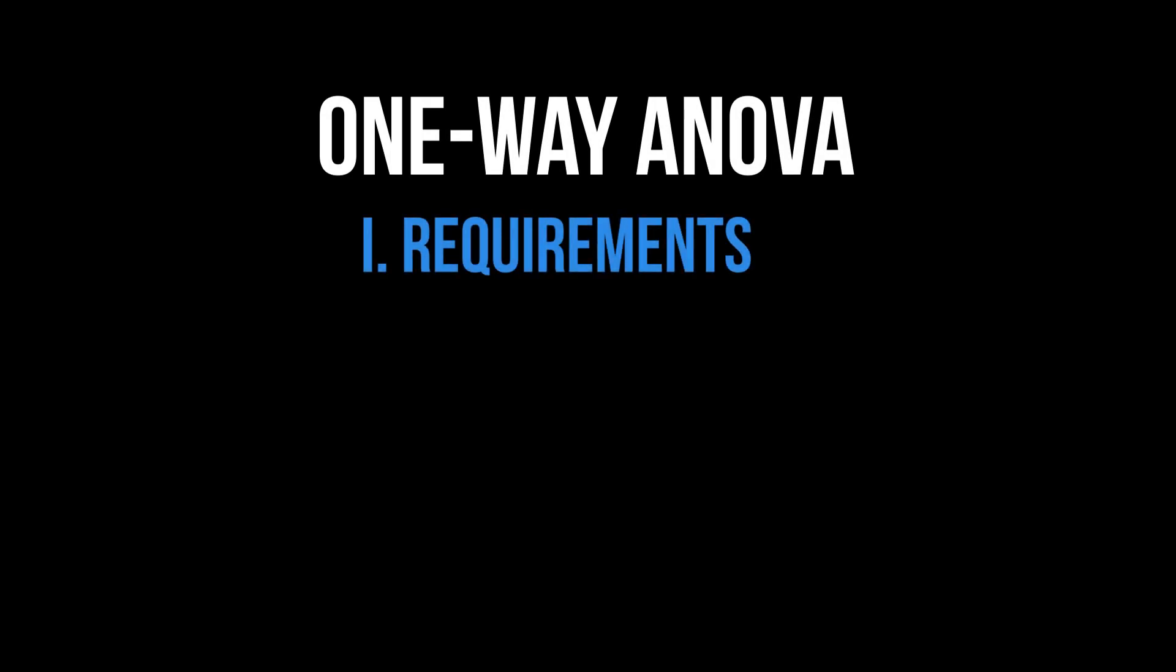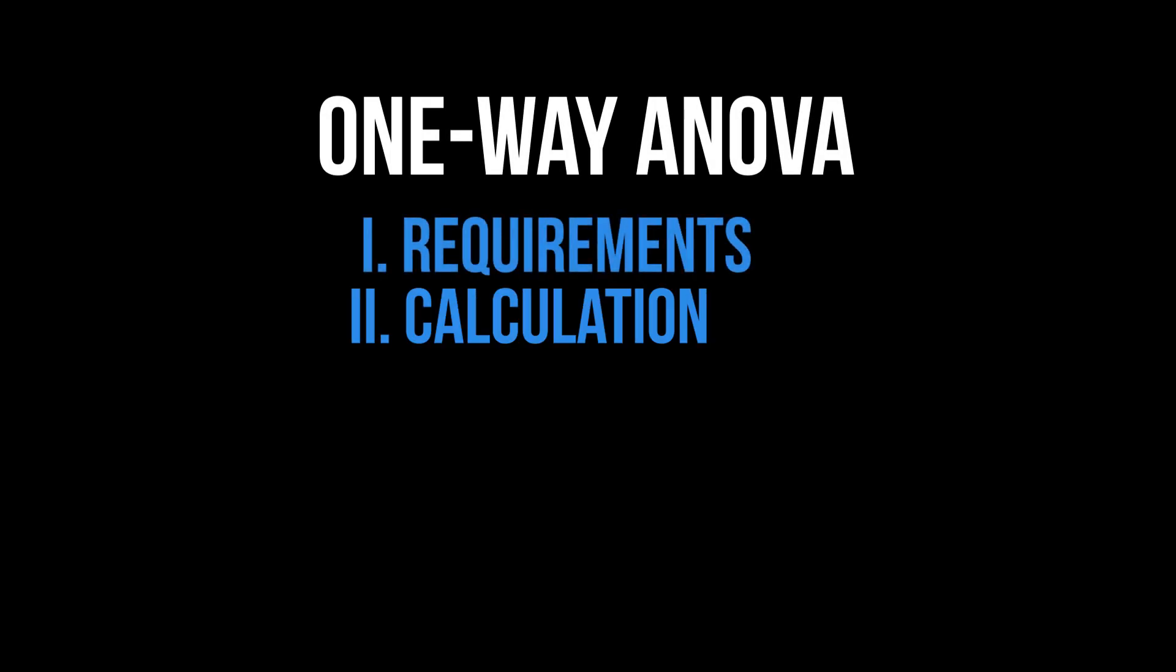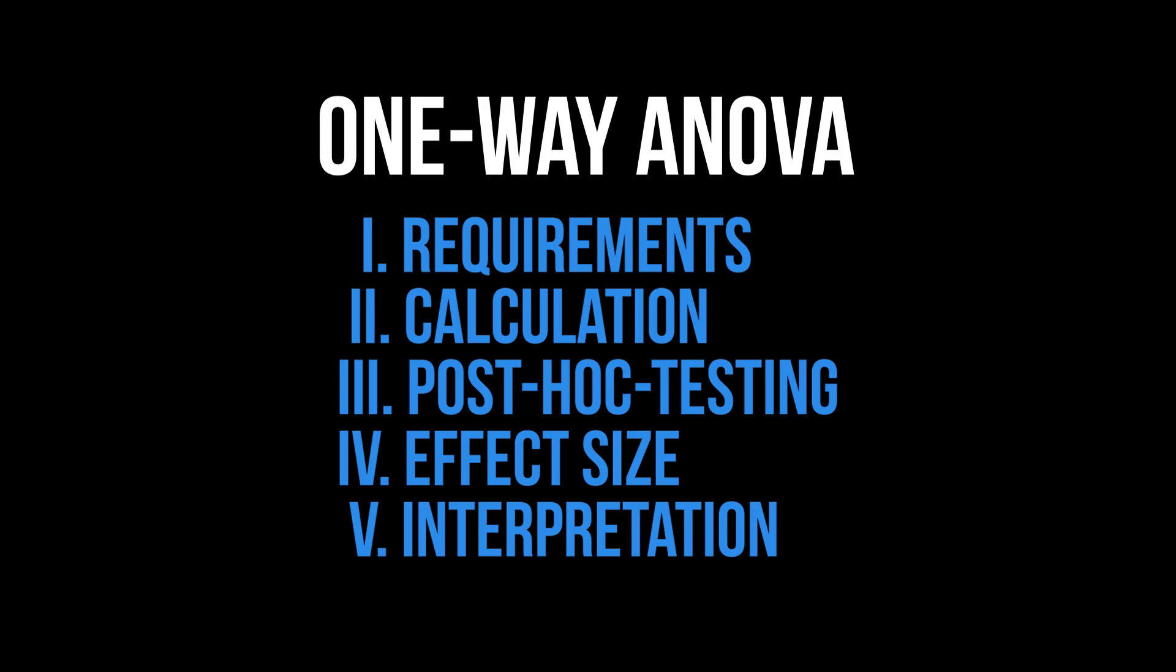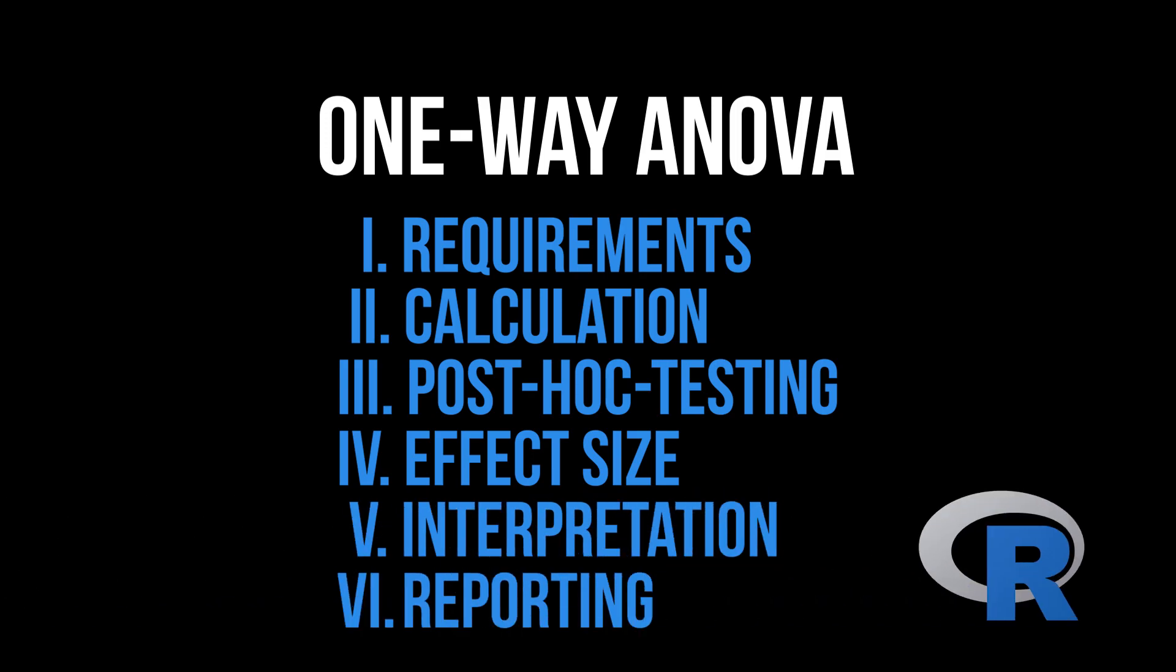This video shows the requirements, the calculation, post hoc testing, effect size calculation and interpretation, as well as reporting the results for the one-way ANOVA in R.